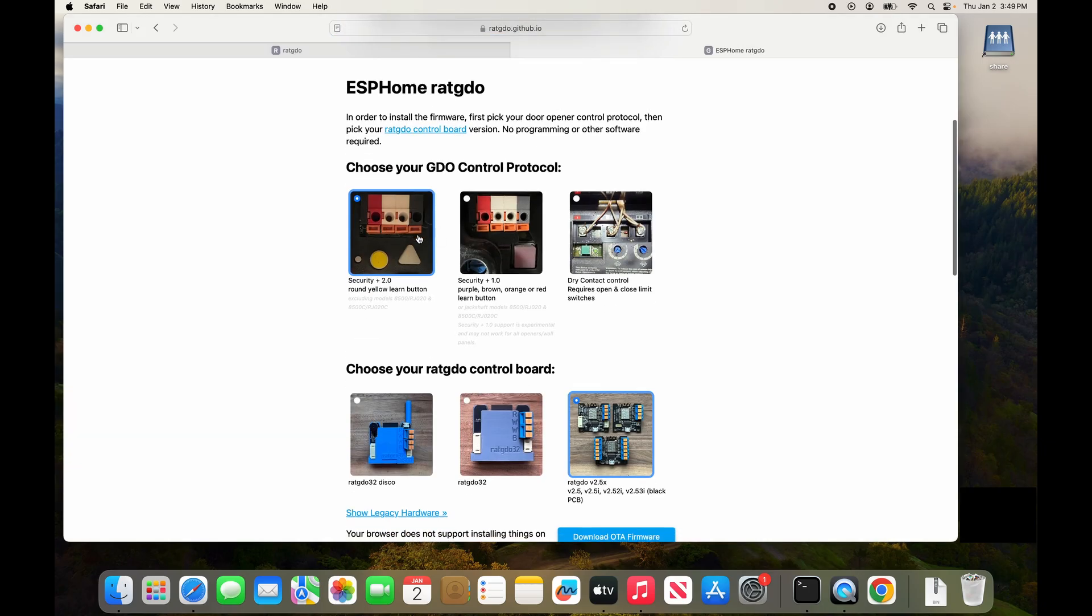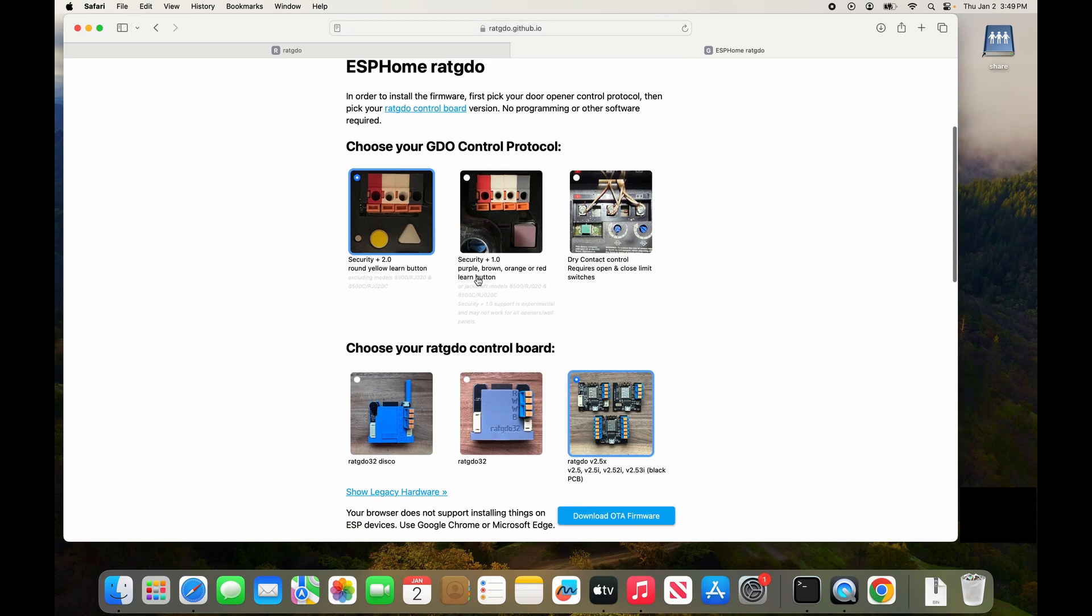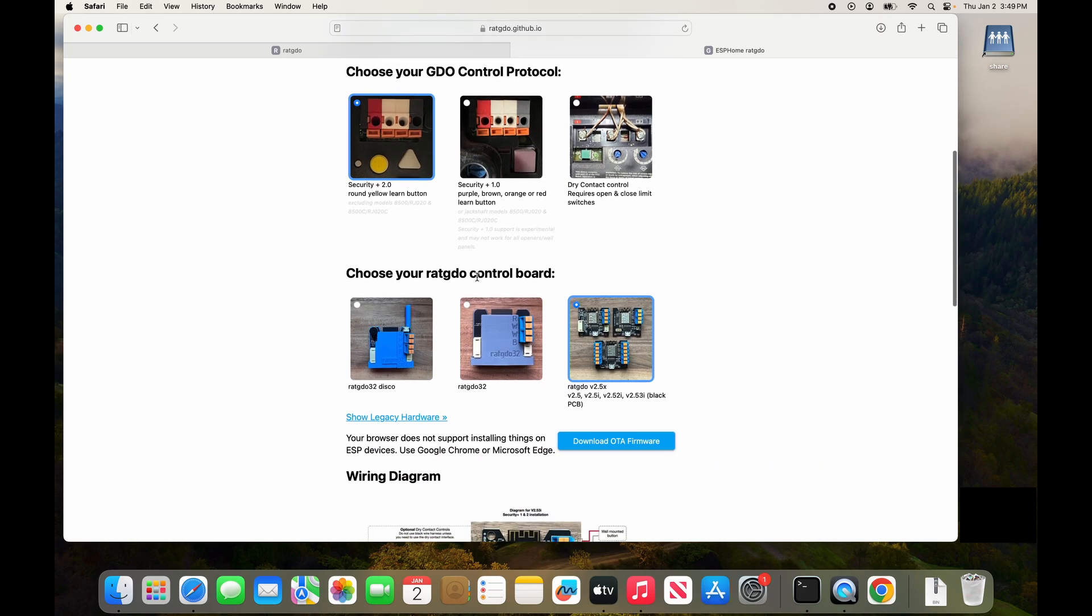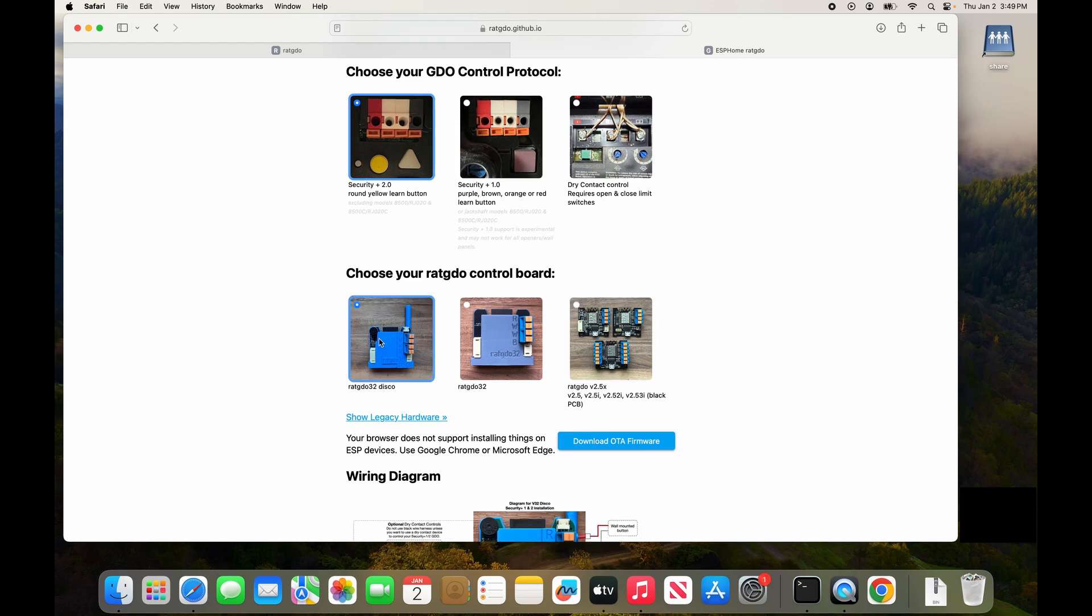Choose the type of garage door opener control protocol that you need. I'm going to be using SecurityPlus 2.0 but pick the one that's appropriate for the door opener model that you have. Then we have to choose the correct control board, the one that matches the board that you purchased. For this demo I'm using a RAT-GDO32 disco.